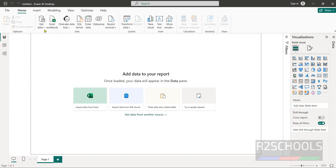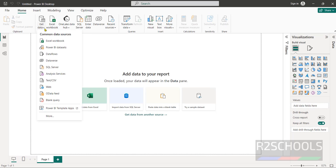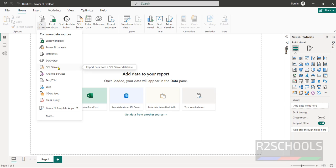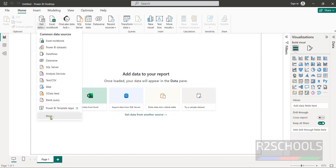If you want to get data click on this get data then select SQL server or text or CSV. Here we can see only SQL server. If you want to get MySQL or Oracle or PostgreSQL or any other database you have to click on this more